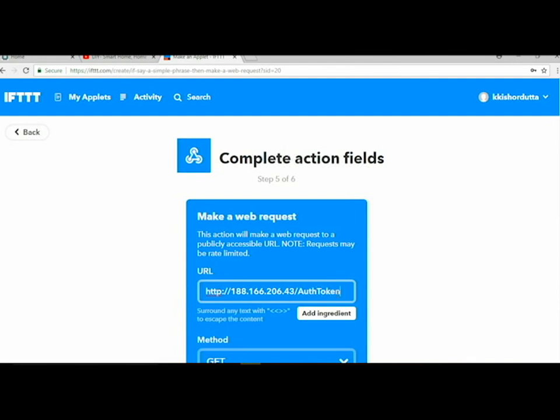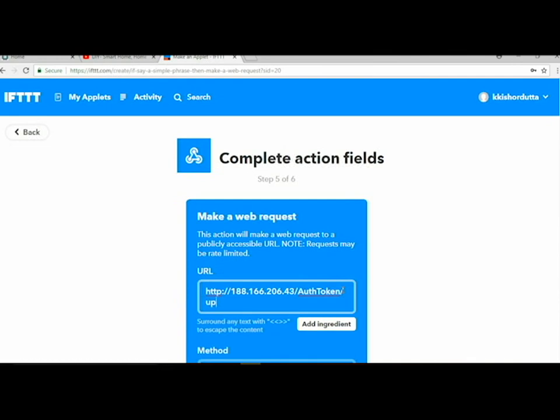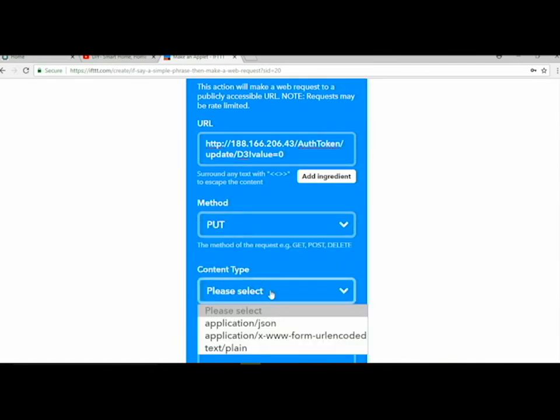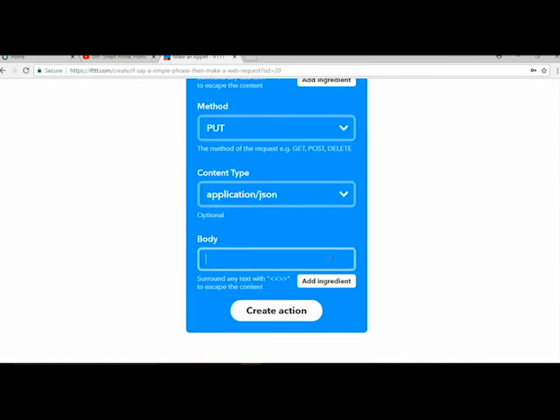Go to that, webhooks, set the URL, the Blynk URL, and then the auth key you got in the mail. Then update the pin, that is D3. If you have confusion about the pin, check my previous video. Method, content type application/json, and in the body same as previous, but we set it zero, now set it as one. Then create action, finish.